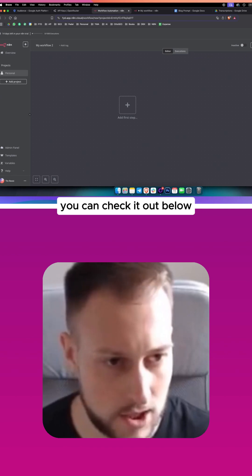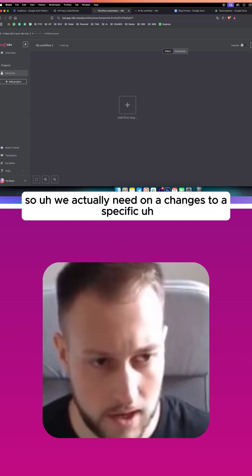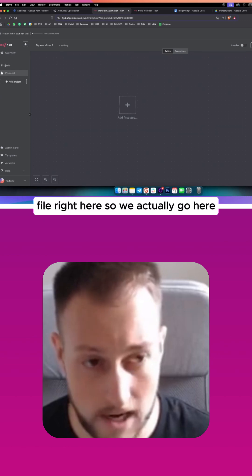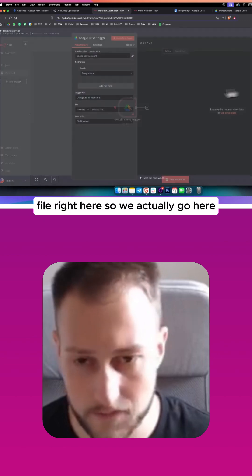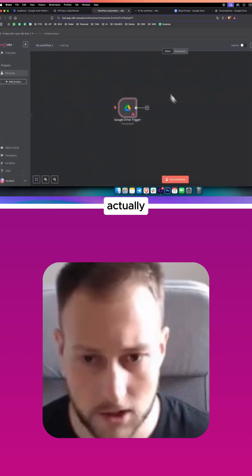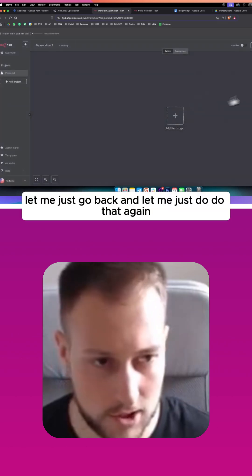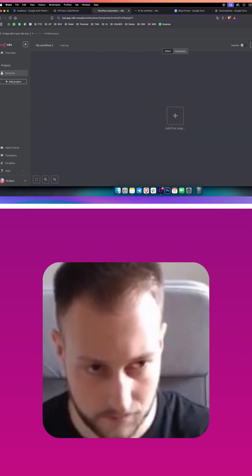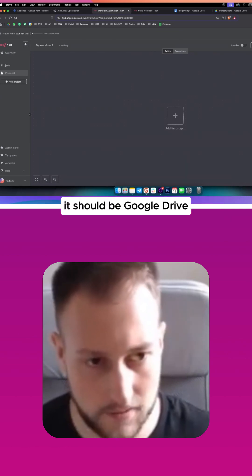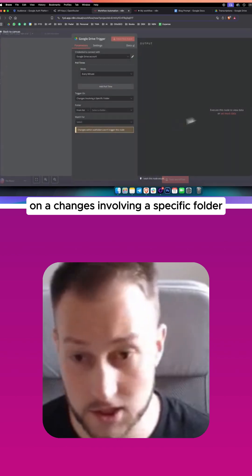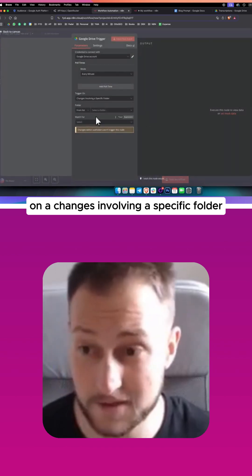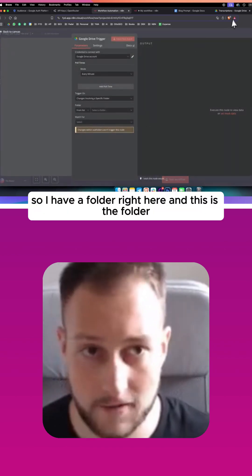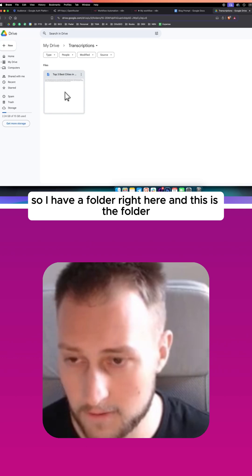We need to watch for changes to a specific file. Let me just go back and do that again. It should be Google Drive, and then it should be on changes involving a specific folder.